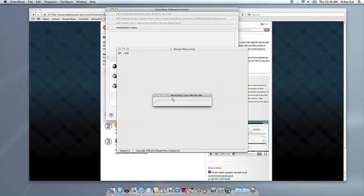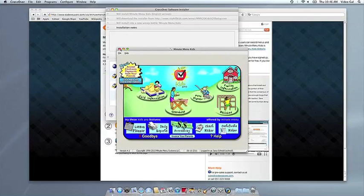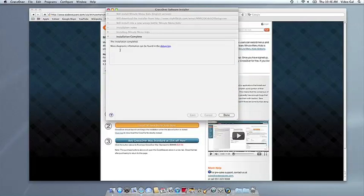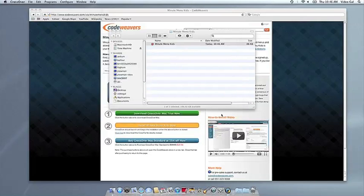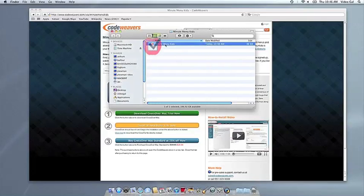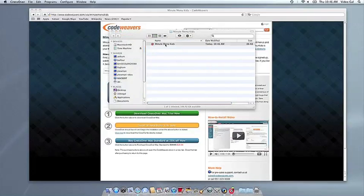Once the application is installed, Crossover will let you know that it's done. Crossover will also create a launcher icon so you can run your app.